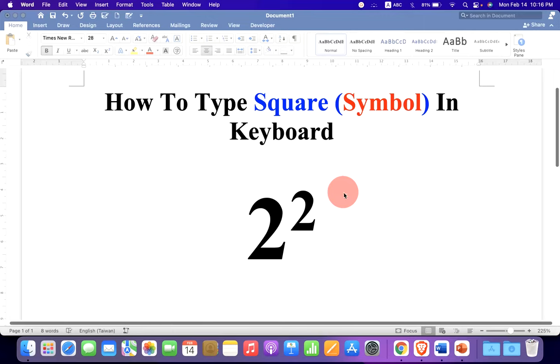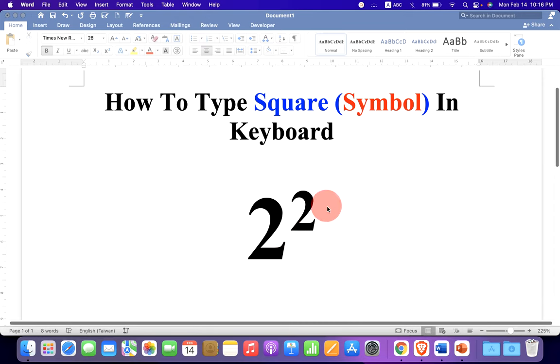In this video, you will see how to type the square symbol in keyboard.